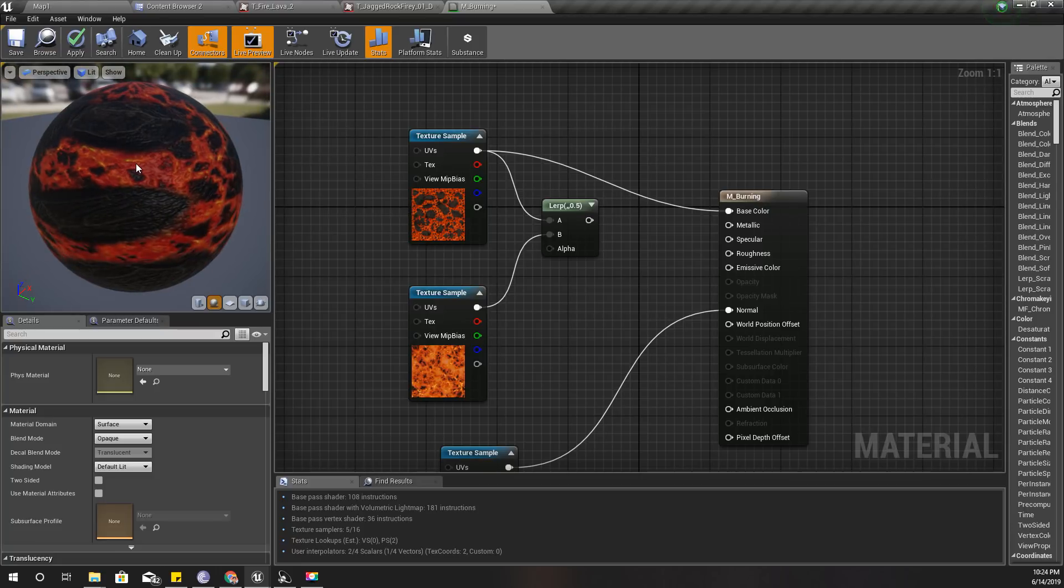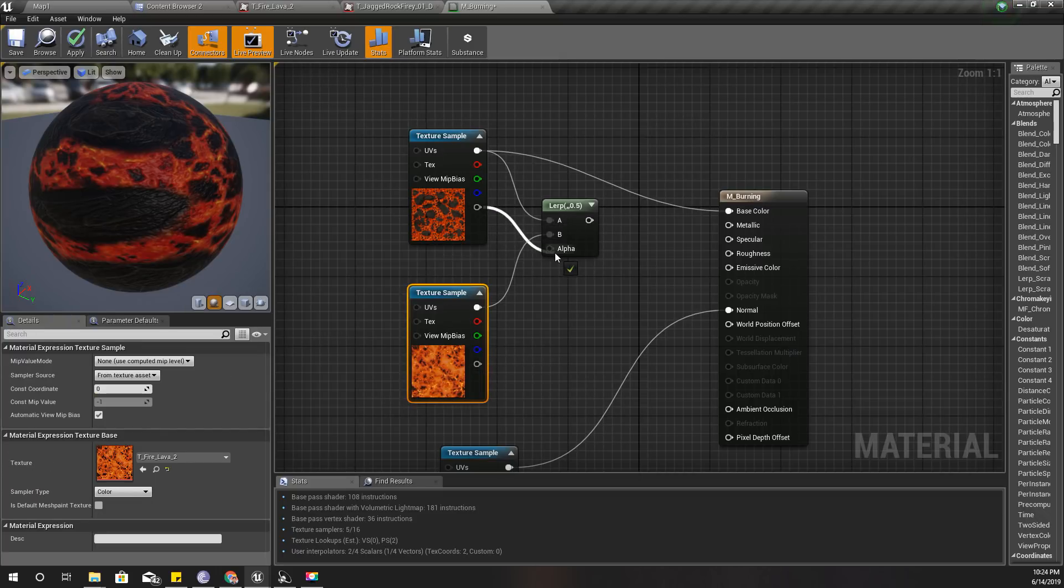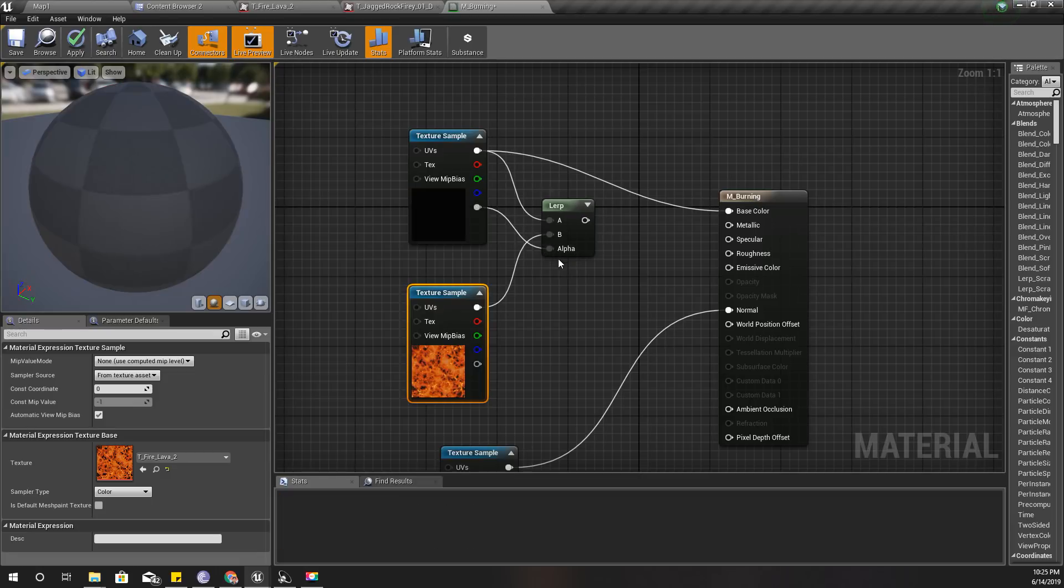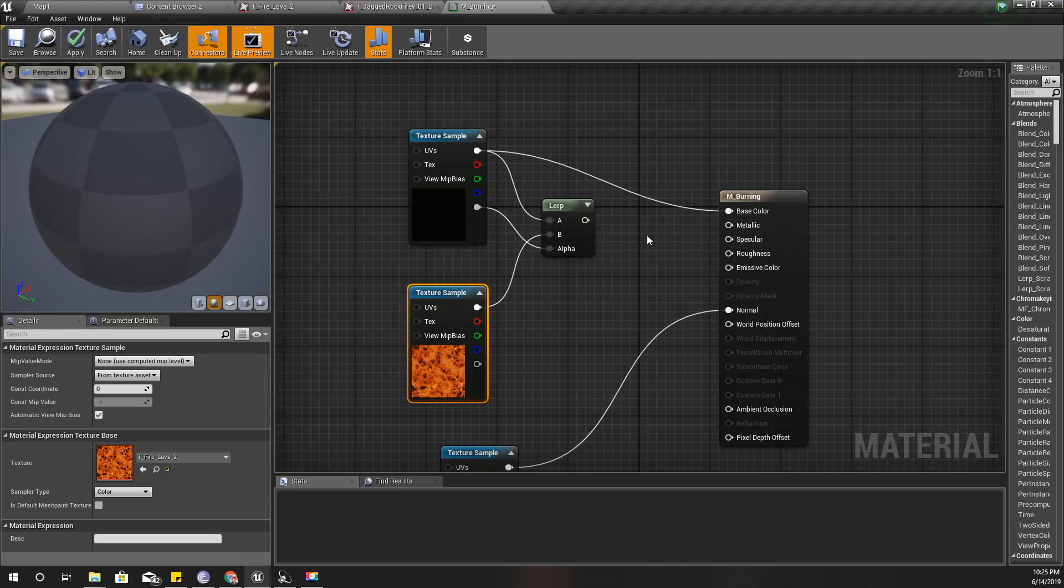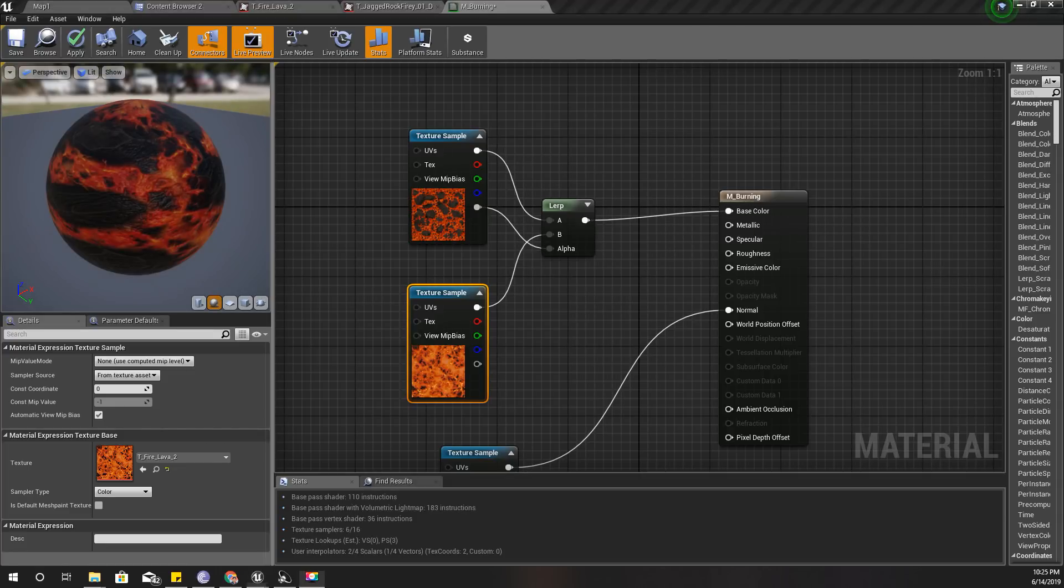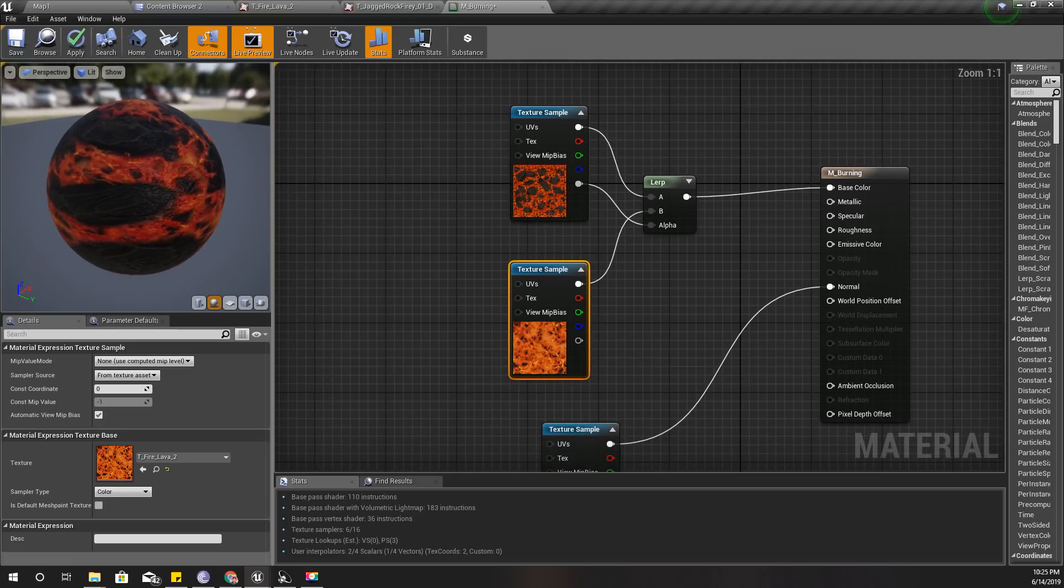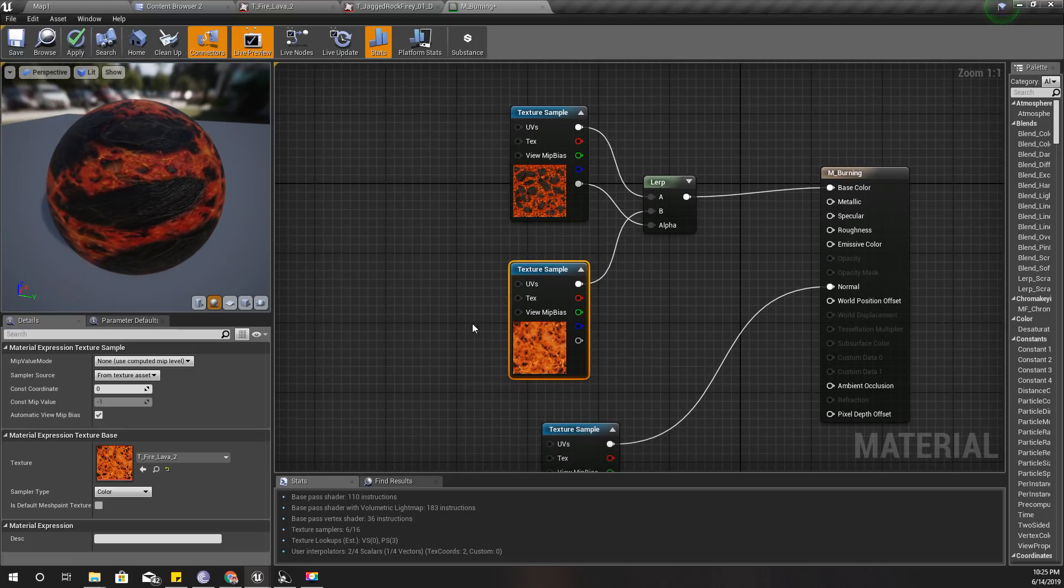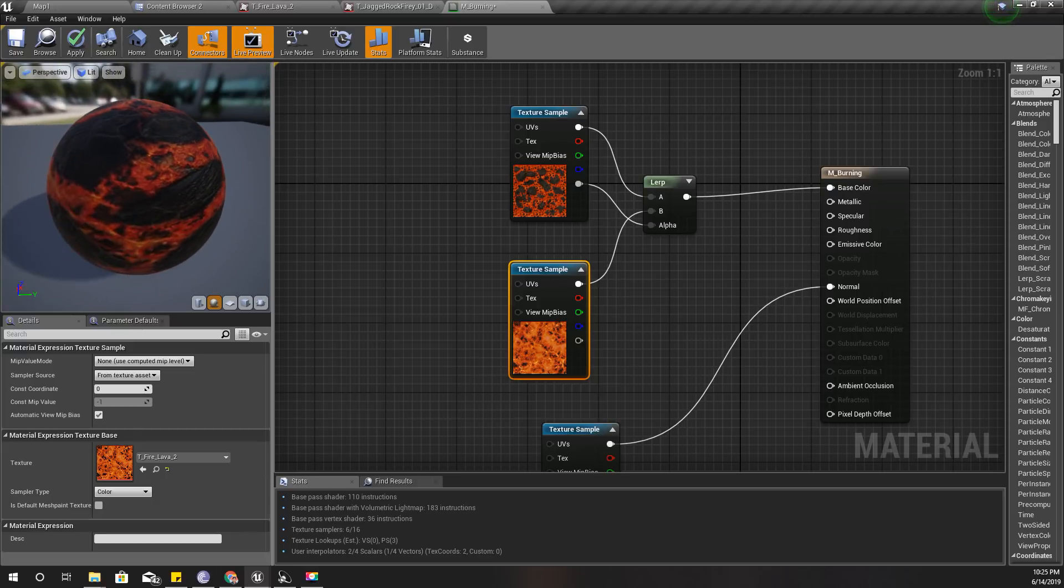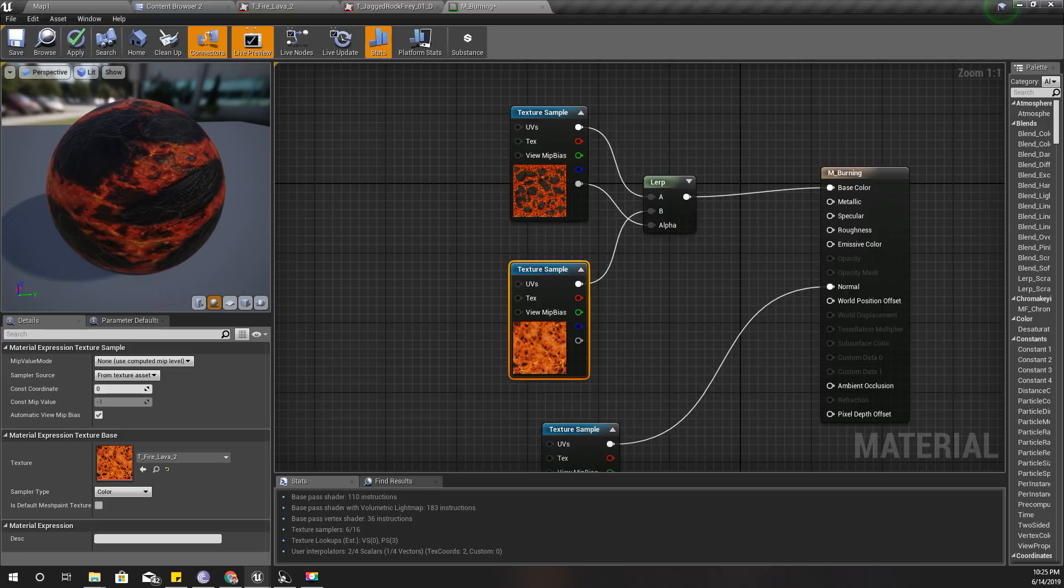I can do it by plugging this alpha node to this one and plugging this one into the base color. But still you don't see any burning effect - that's because we don't have any movement.